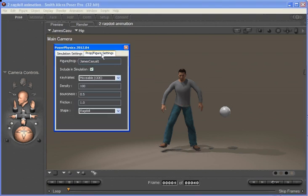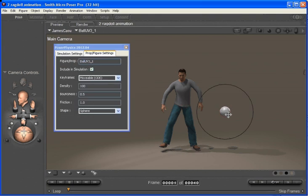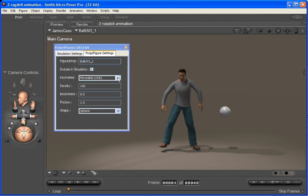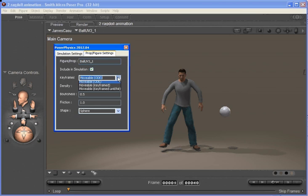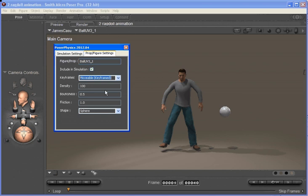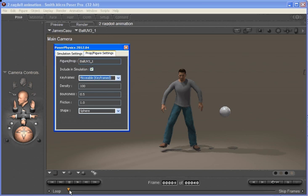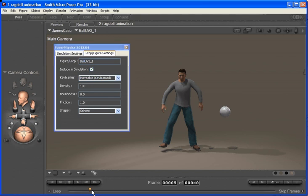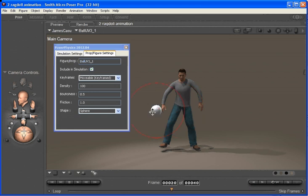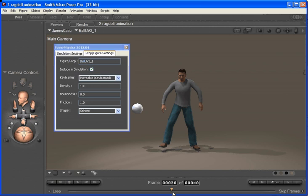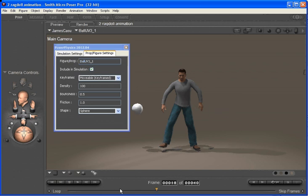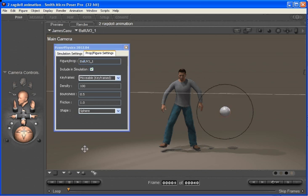Now if we change the prop settings of the ball from movable to being keyframed, then we can send the ball through space and say by frame 20 have the ball over here. You can see that the ball is moving through space there, so the ball should hit James.